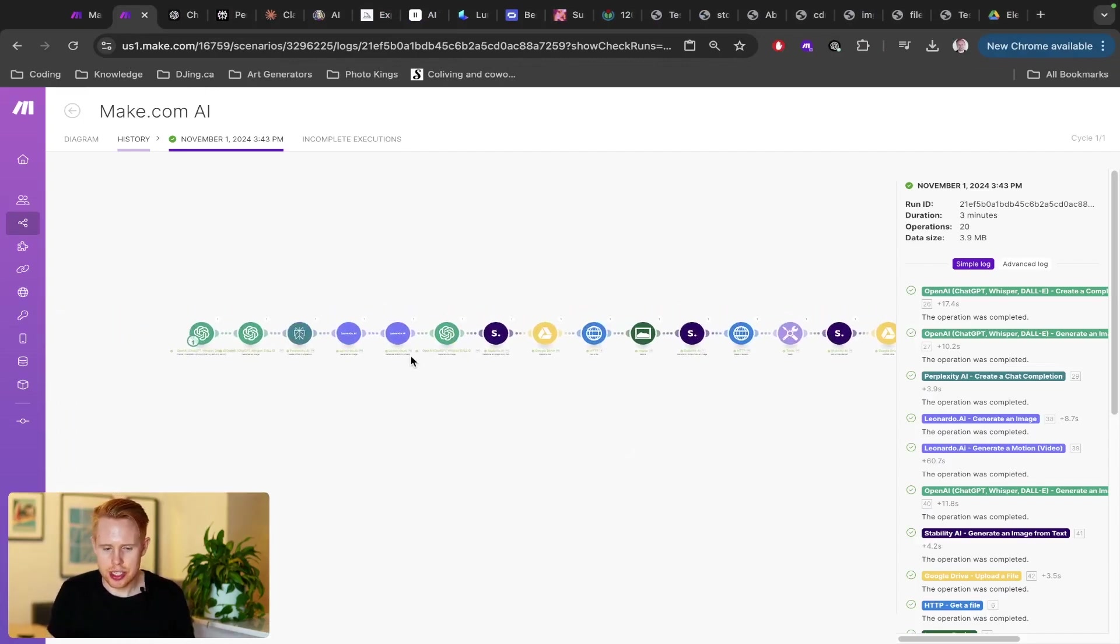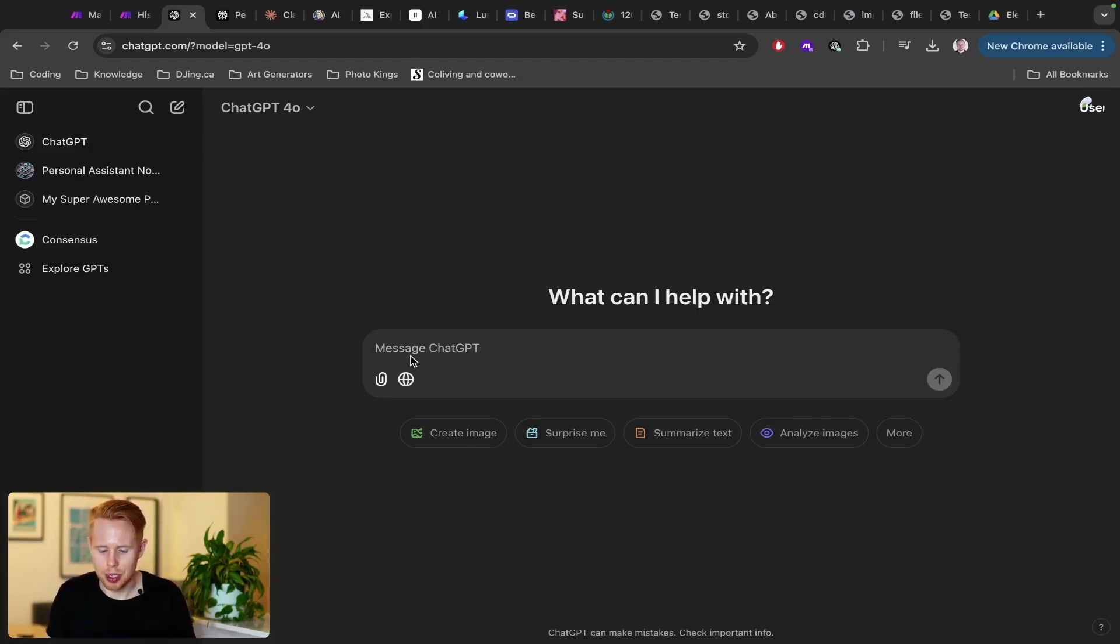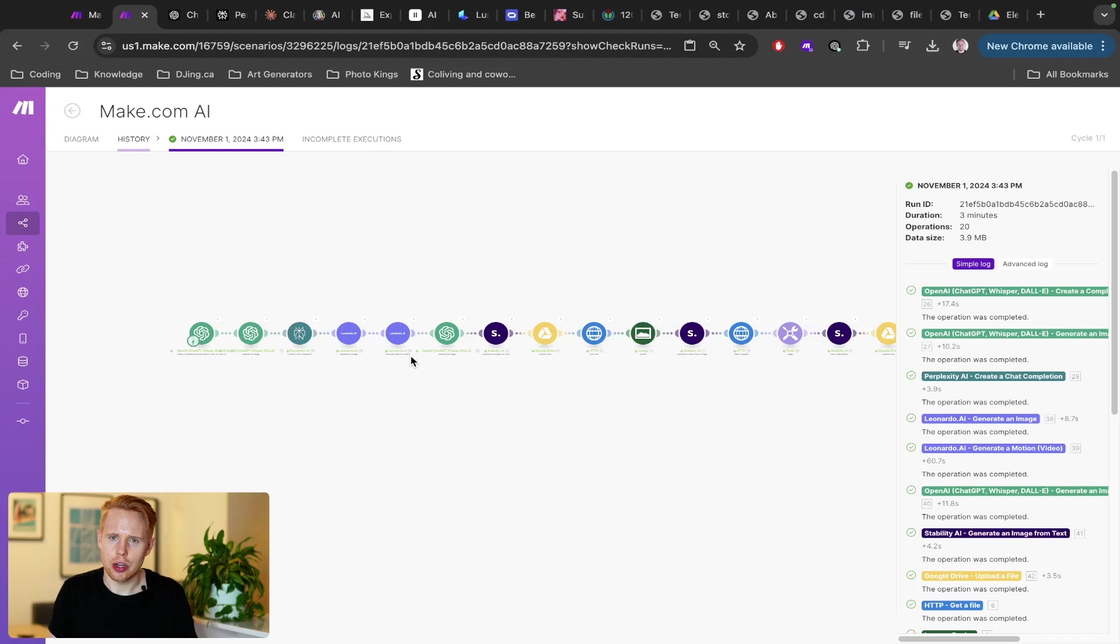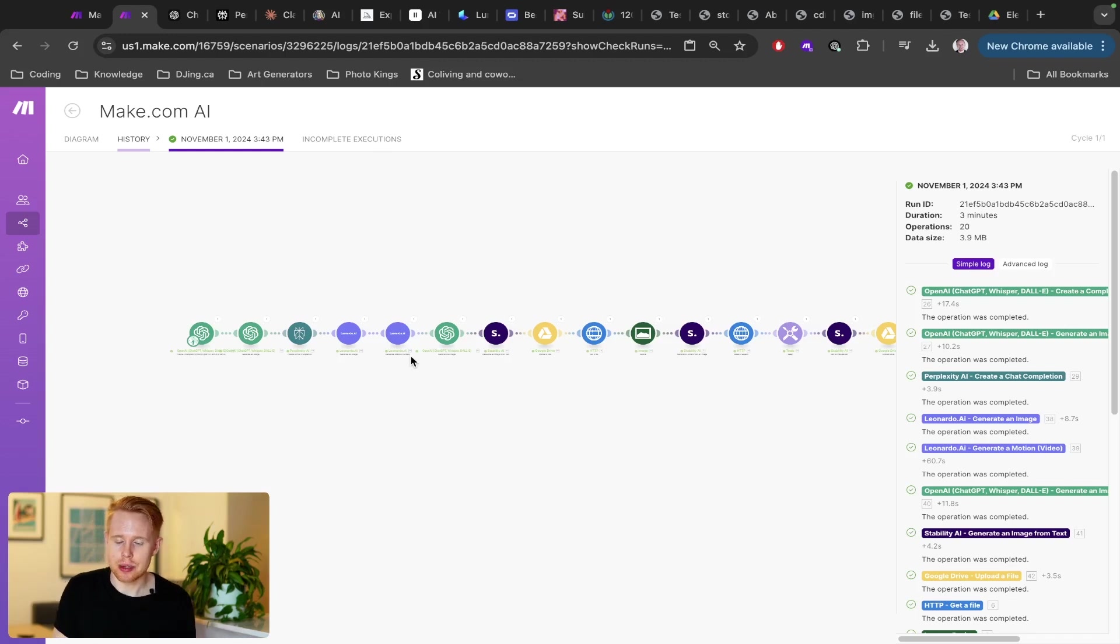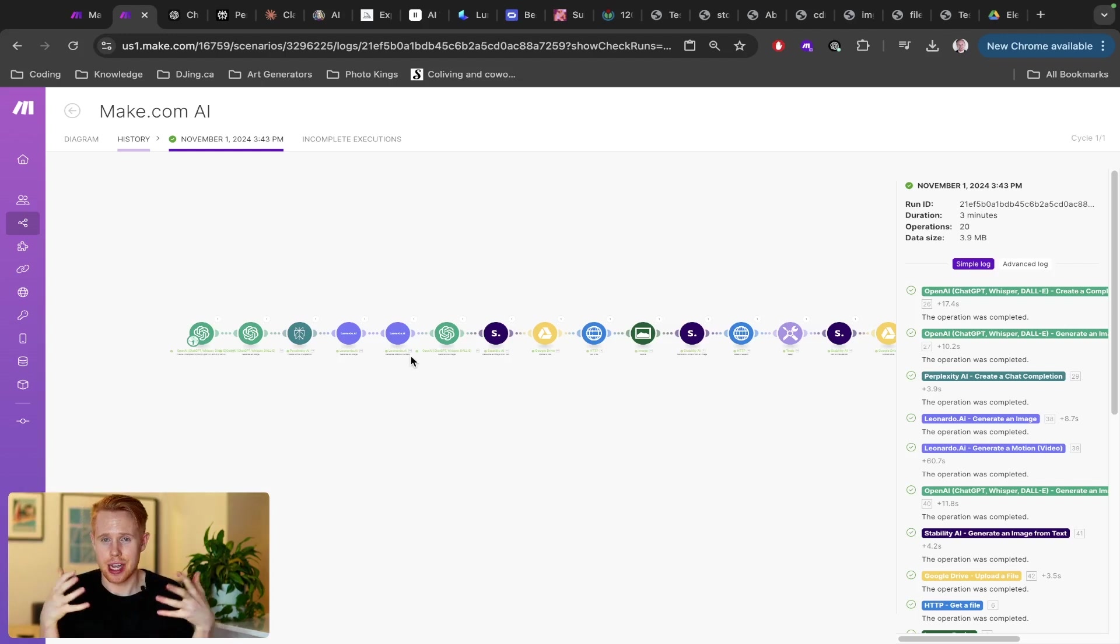So how we're going to do this is in an application called make.com. So traditionally, if you guys are using AI, you're probably familiar with ChatGPT typing in a prompt here.